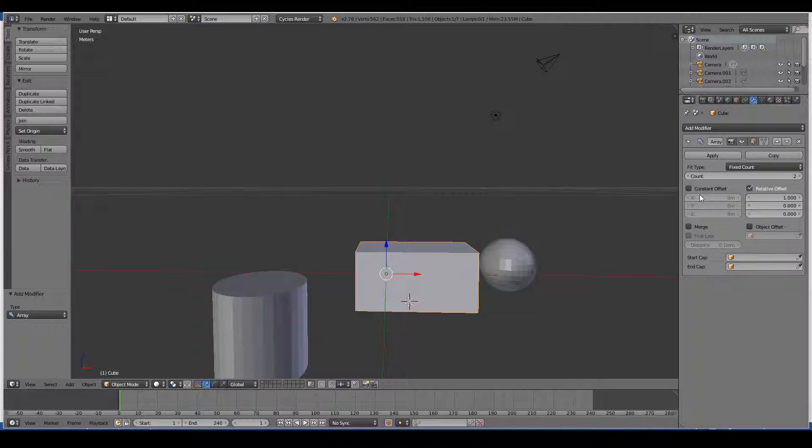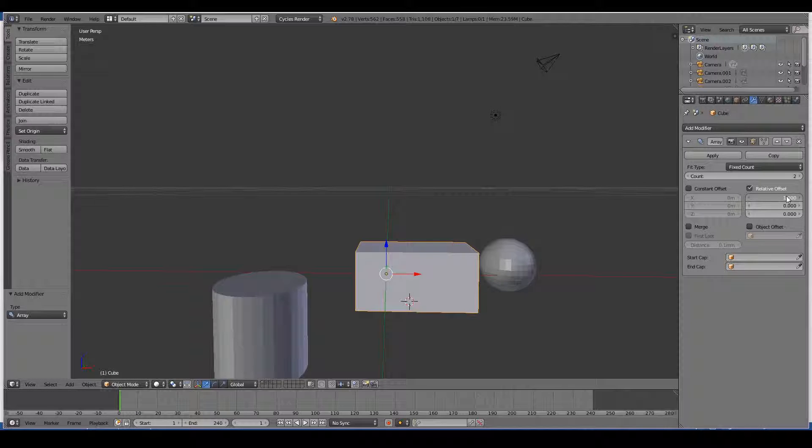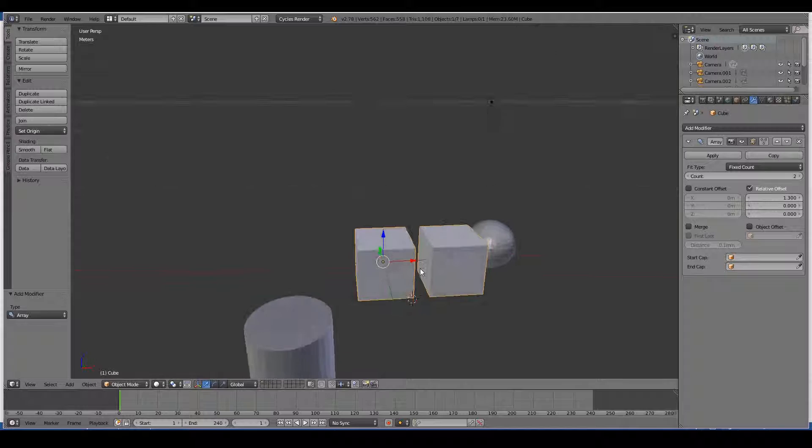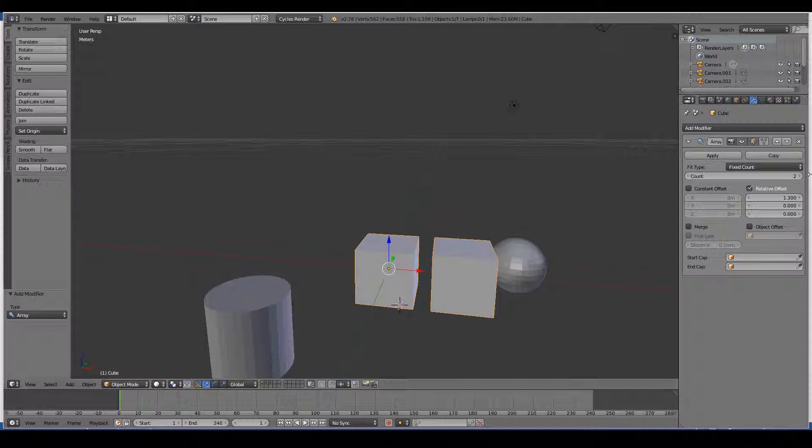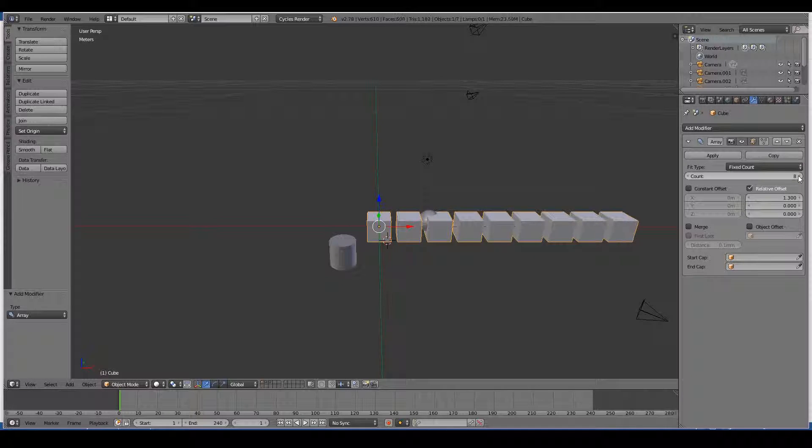So I can create a bit of space between the original, let's say that much space between the original object. You can see it's duplicating the original object. If I increase the count, you can see it does all sorts of cool stuff.